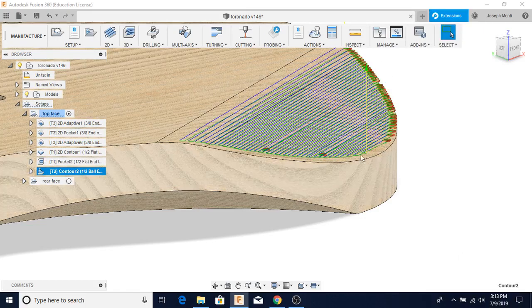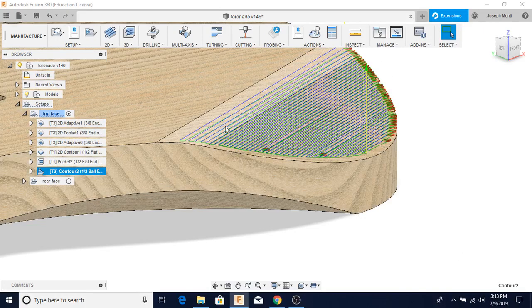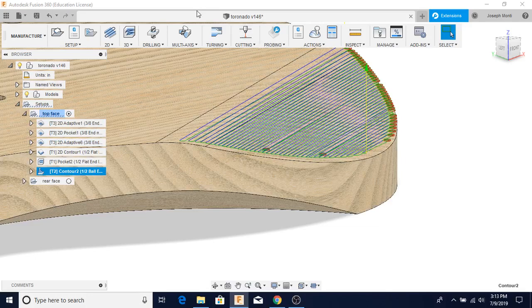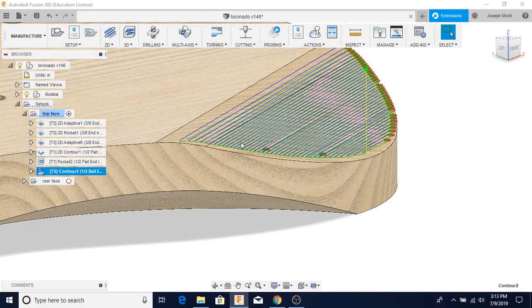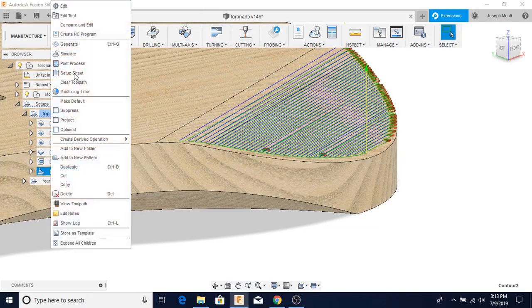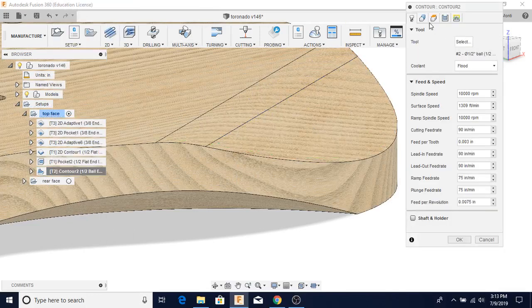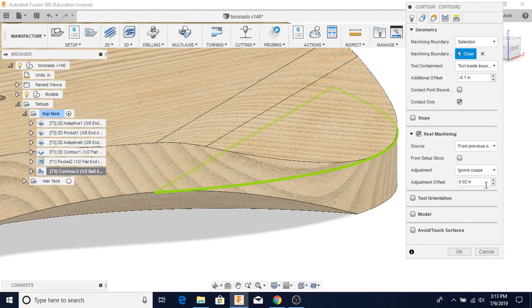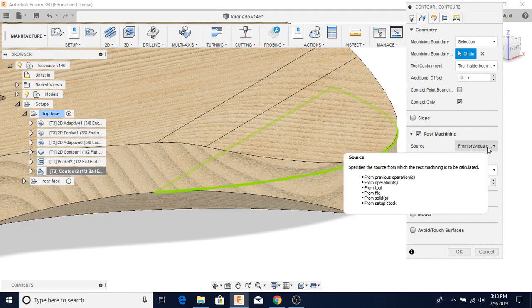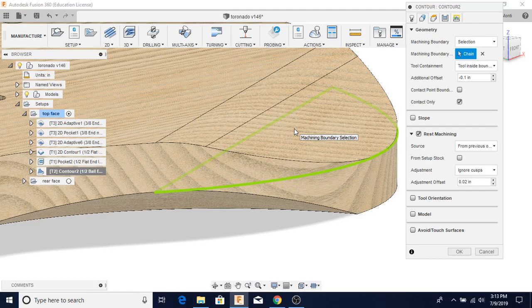That's okay. And then here, same thing. This is actually kind of cool because it just recognizes what's left, that 20 thousandths material. And then you can see here it's in this rest machining from previous operation. So it just kind of says, hey, I'm just going to go in here and just kind of clean that up.